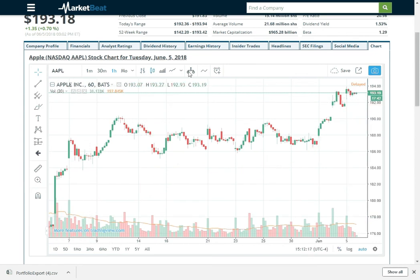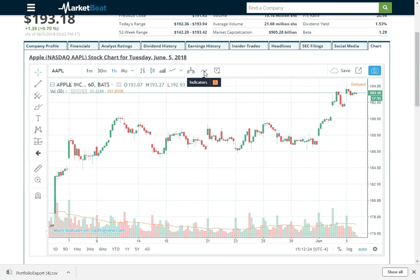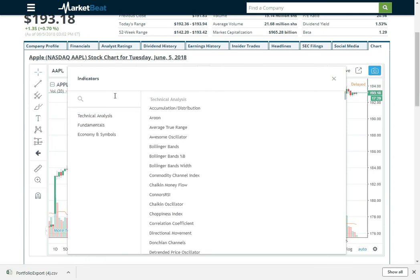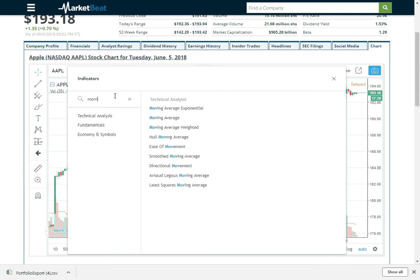And if you are into technicals, click this indicators button. It is very subtle but it is very powerful. Unless you know what it does you are probably never going to use it. But say you want to see the 50 day moving average, you can do that.